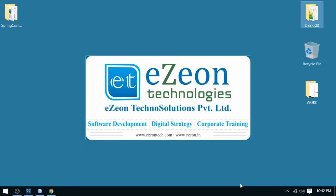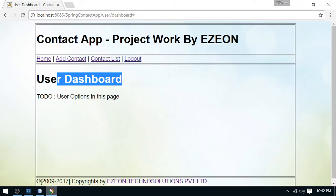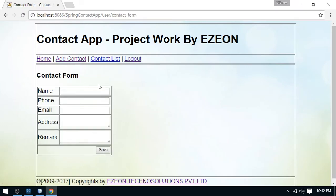Hello friends, I am Vikram from Easy On Technologies. Welcome to my Spring Framework project work series. In my previous video session I discussed how to save a contact using the add contact link, and today in this video series I am going to discuss how to list all the contacts which are added in your phone book.